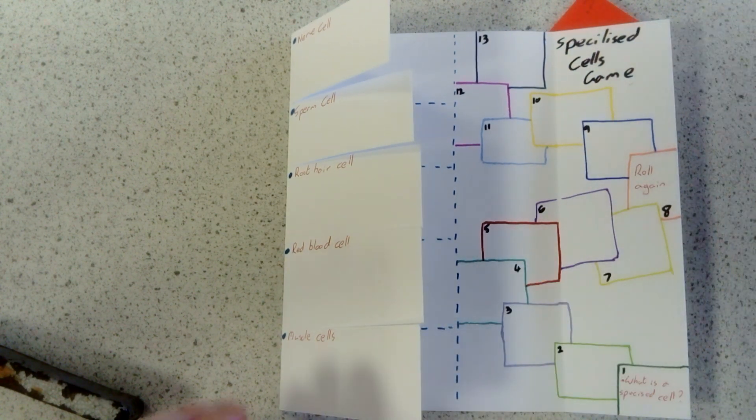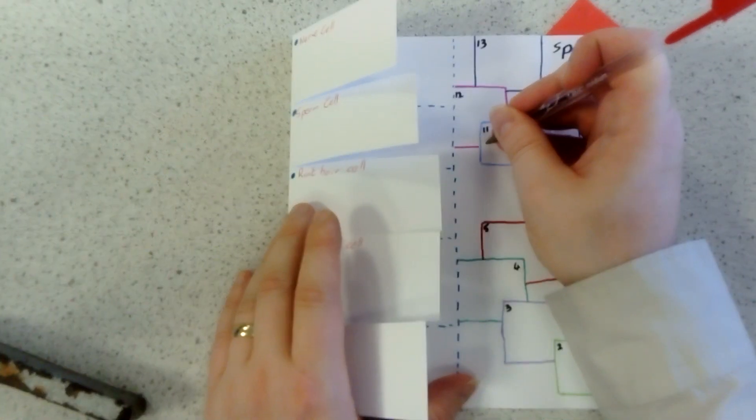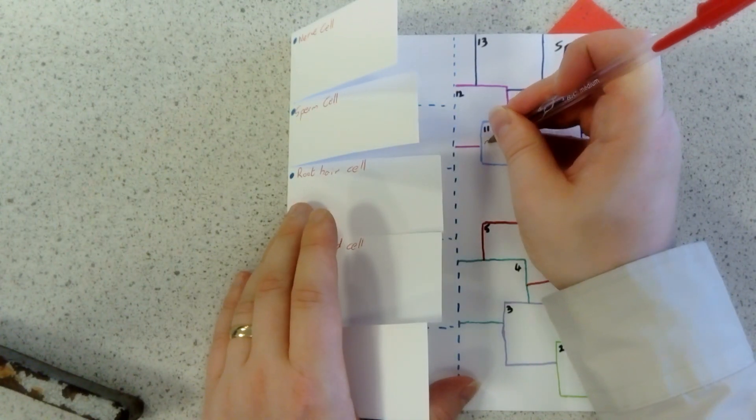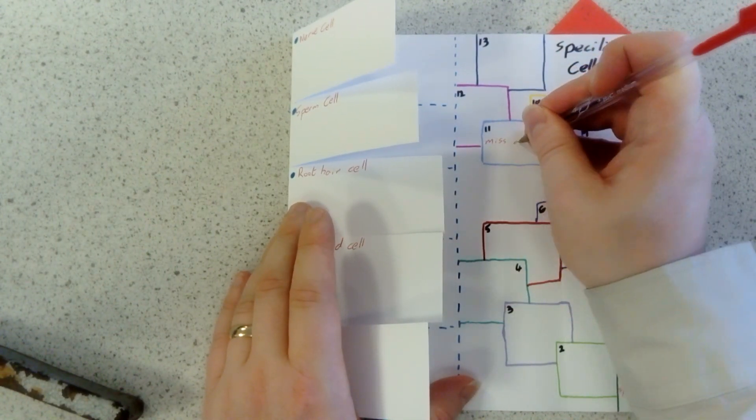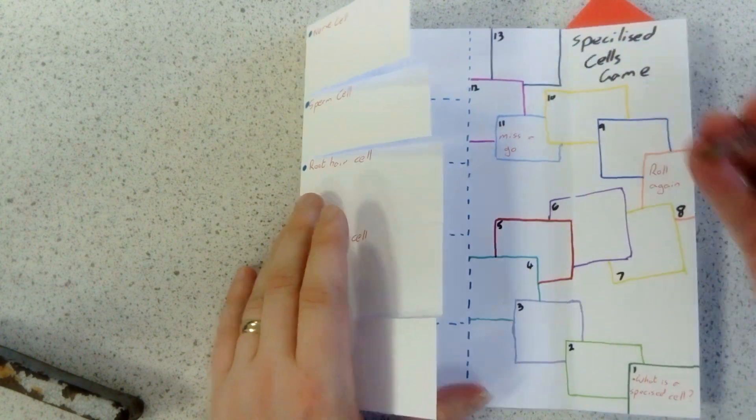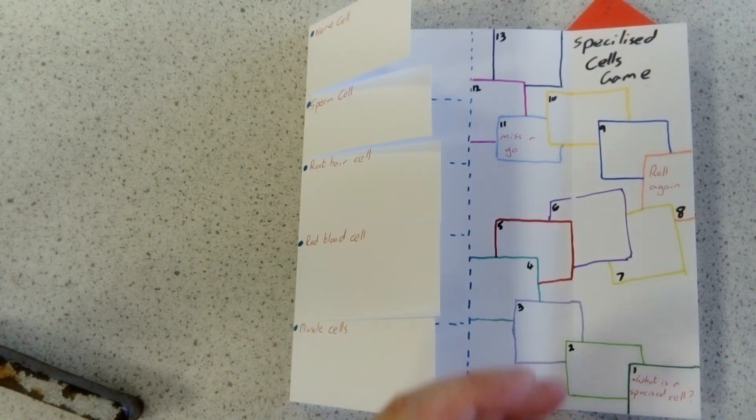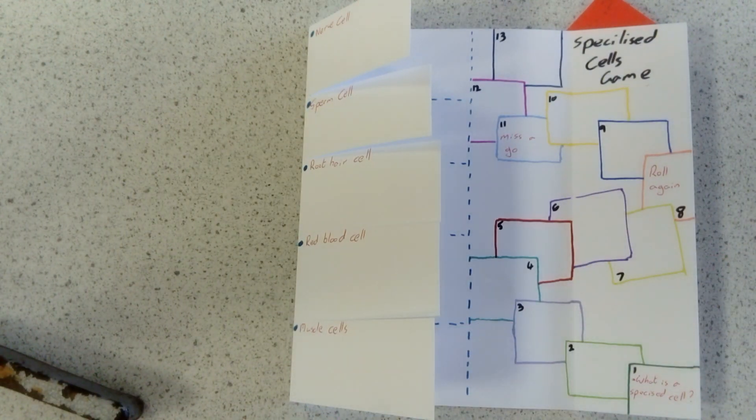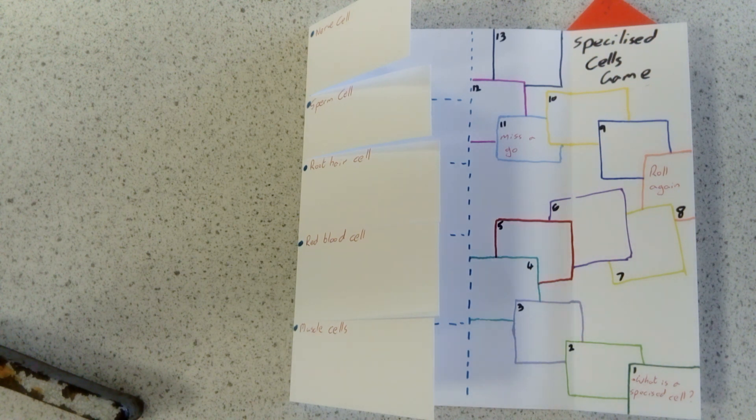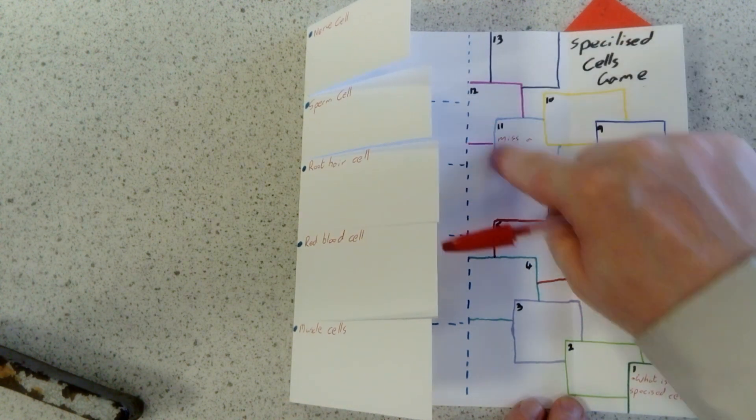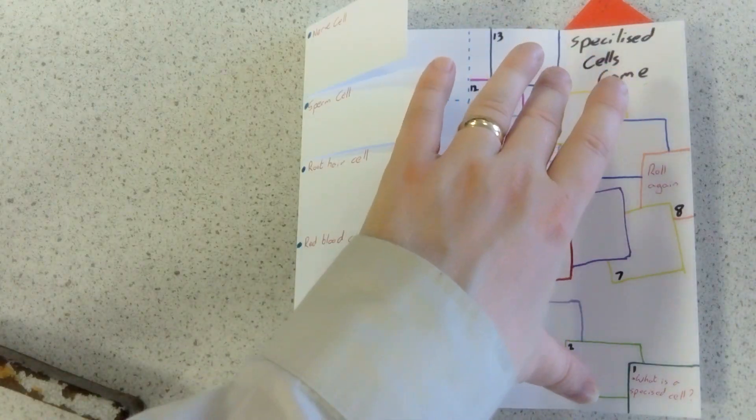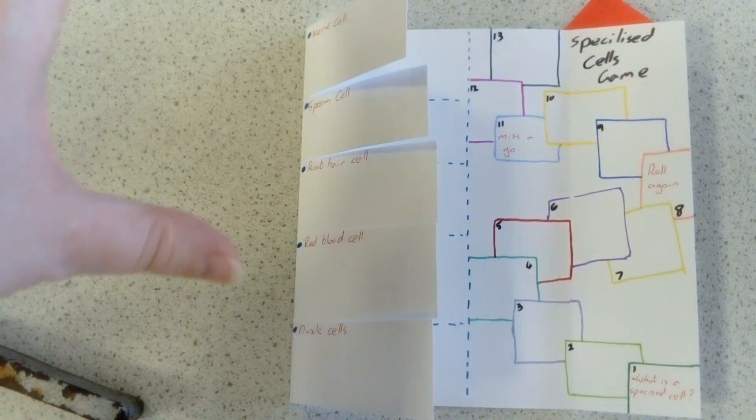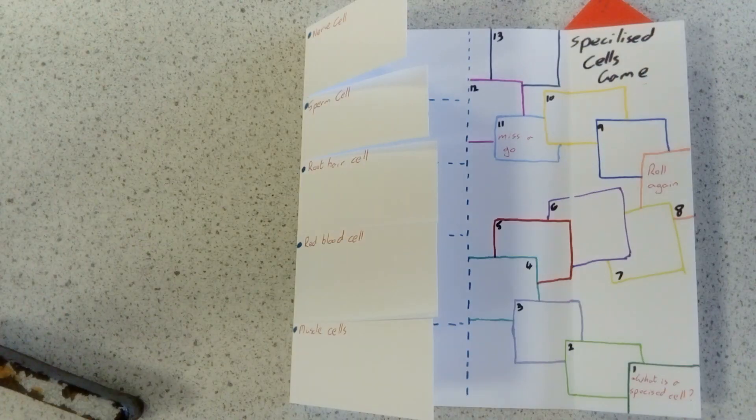Or maybe miss a go, whatever. If you wanted to do it as a grid and do it like a snakes and ladders game, that is completely up to you. But I would like you to write yourself a series of questions on this game based on the information in the leaflet.